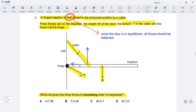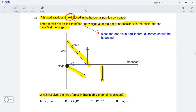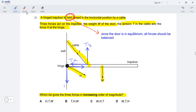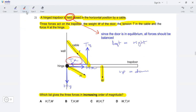The first thing we'll do is resolve the tension and H force into their vertical and horizontal components. Starting with the tension force, we have Ty as the vertical component and Tx as the horizontal component. Similarly, we resolve the H force at the hinge into Hy, the vertical component, and Hx, the horizontal component. For horizontal equilibrium, we have Tx to the left and Hx to the right, giving us the equation Tx equals Hx.